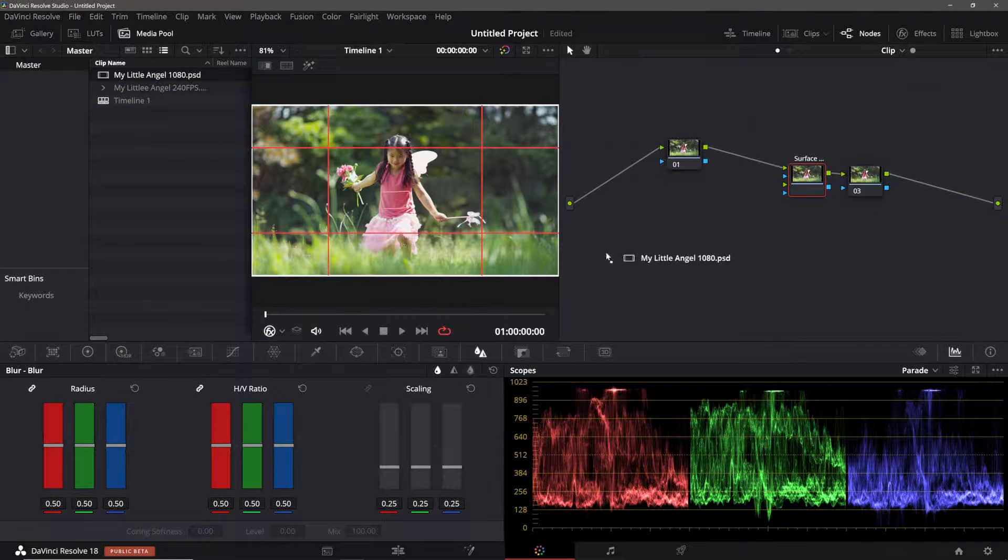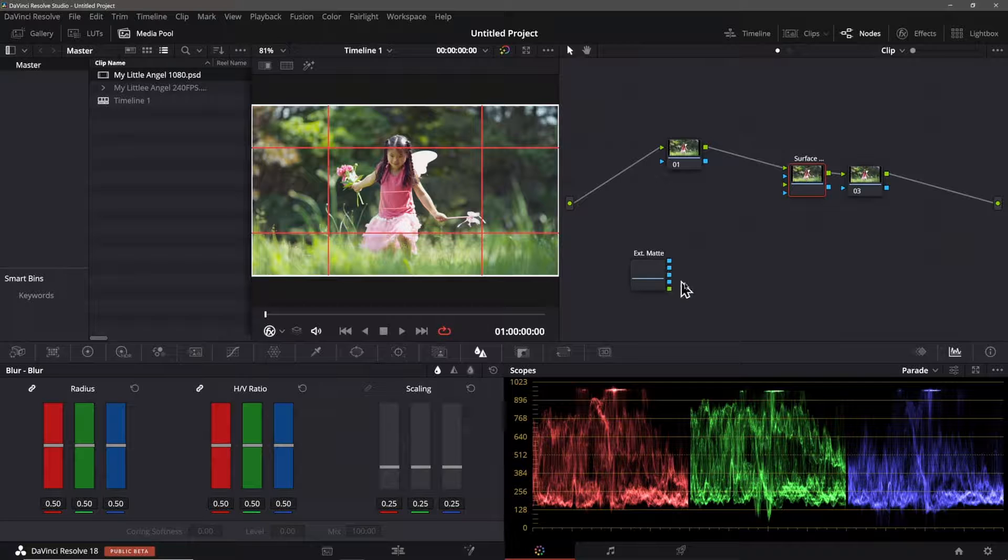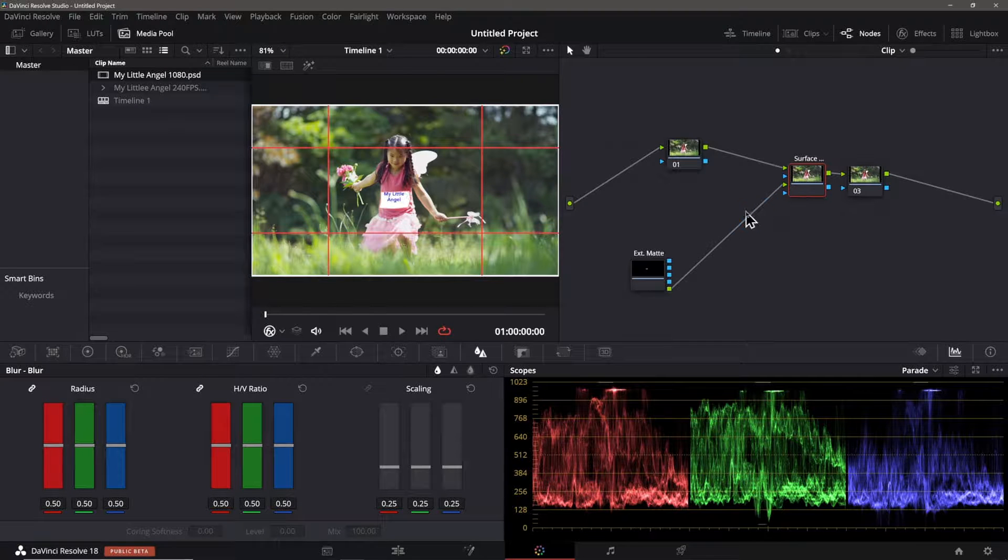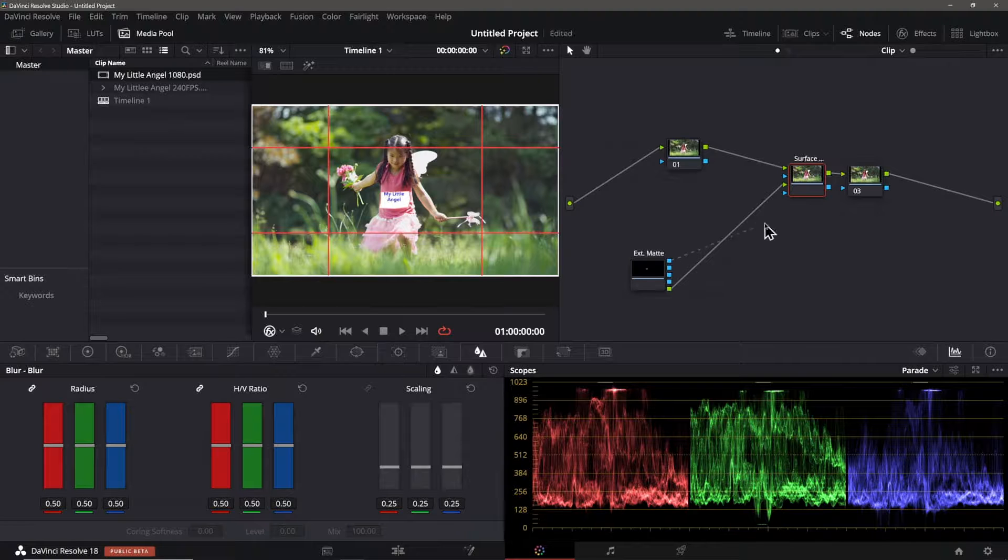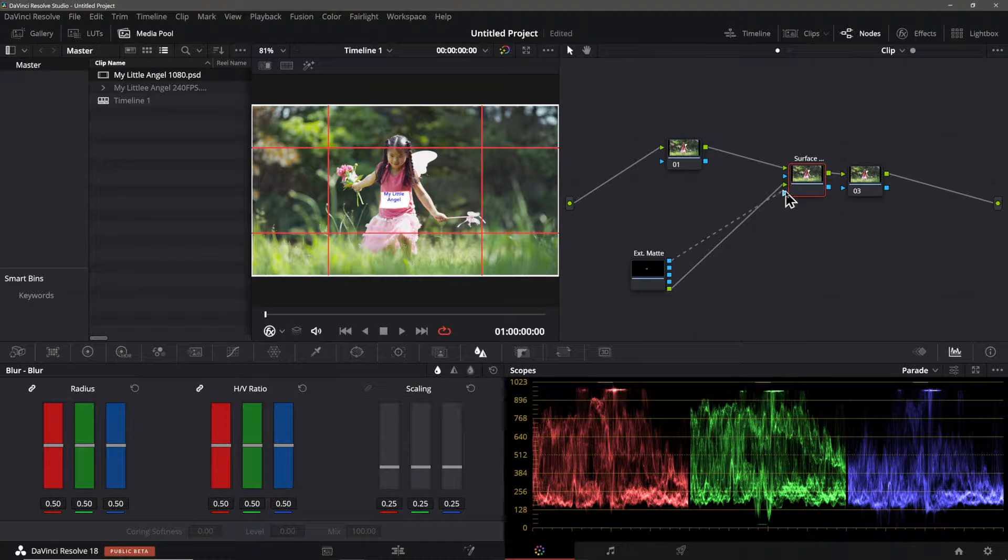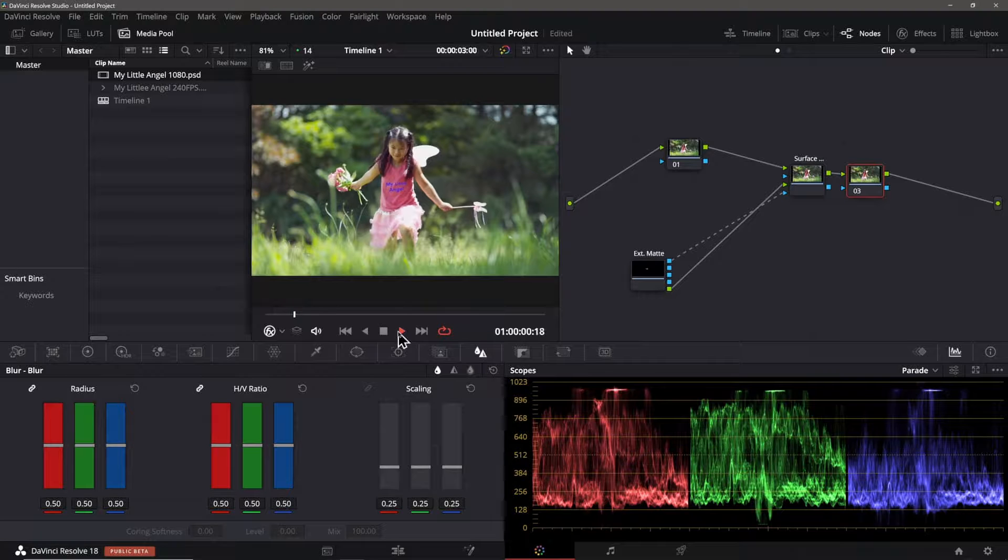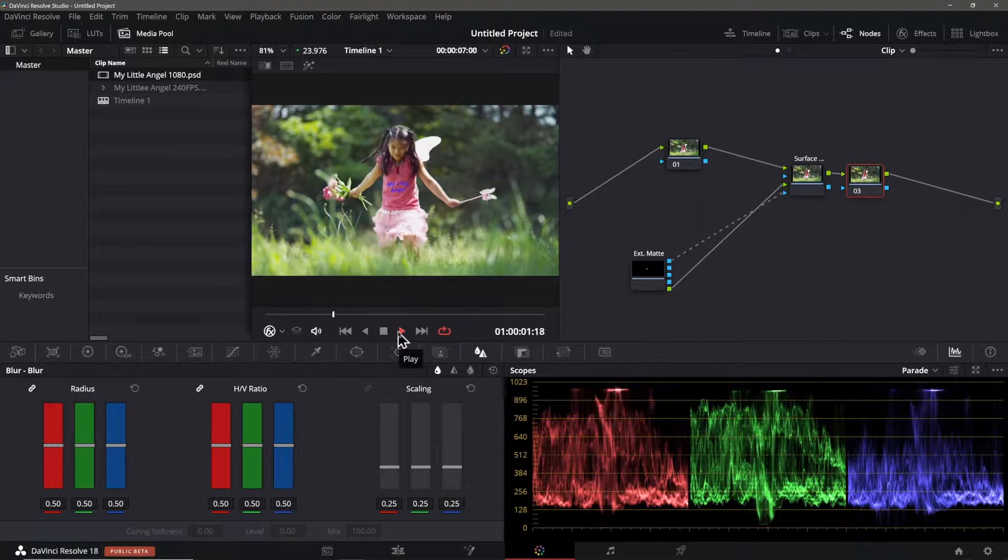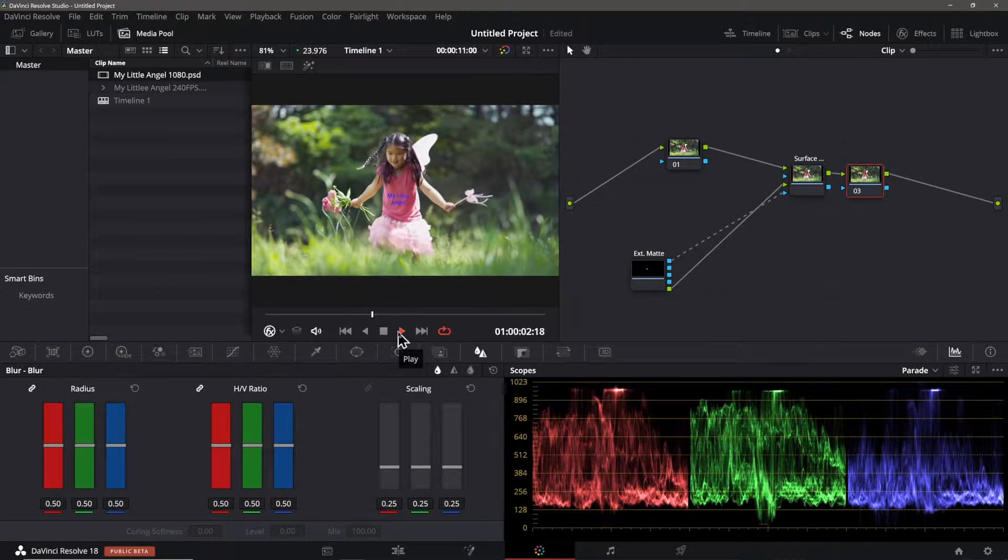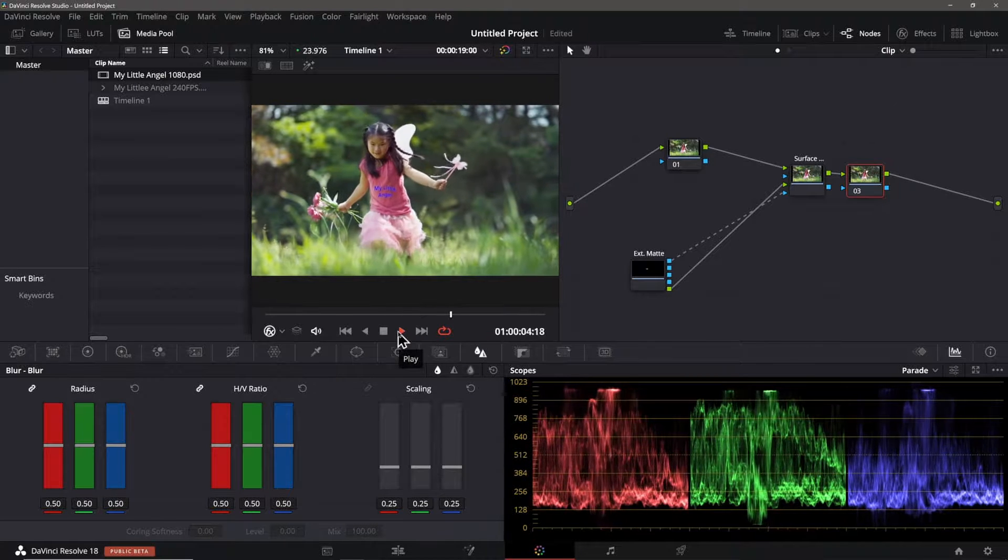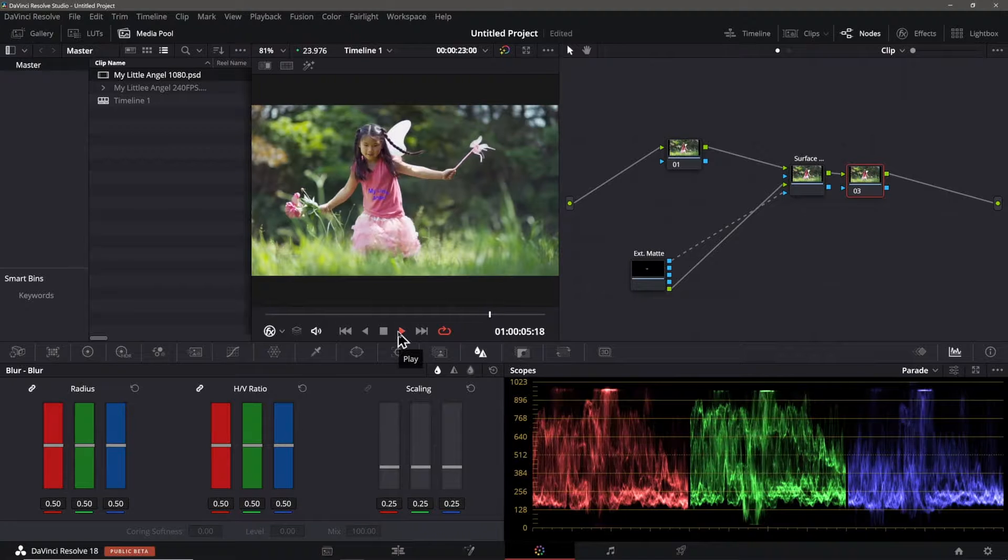Then drag my new full-size image element into the node tree area like this. I add its green image connector to the tracker along with the top alpha channel connector like so and voila! The new element is already correctly positioned and the tracker does its magic.